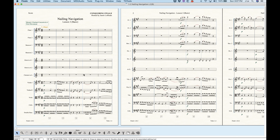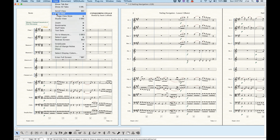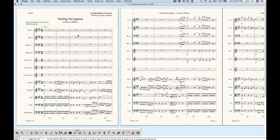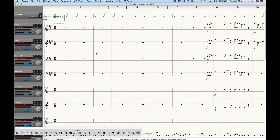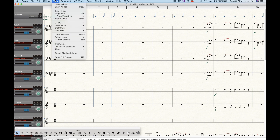What you see is what you get — whatever's on this page is exactly what's going to print. Most of the time it's good to use page view. Studio view is similar to scroll view in that it will be an endless scroll left to right, but we get track headers on the left-hand side that give you information about playback parameters like volume and pan.